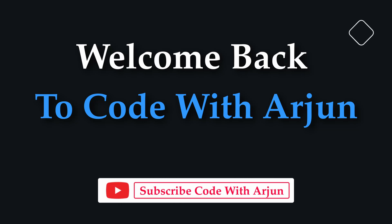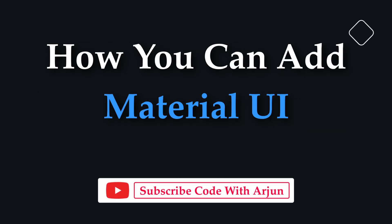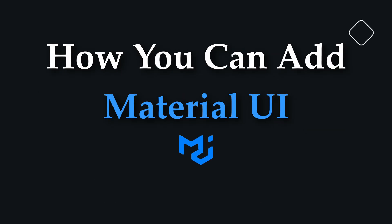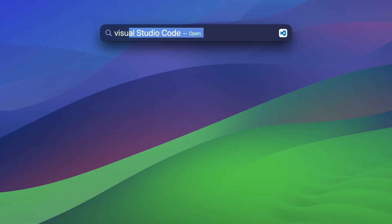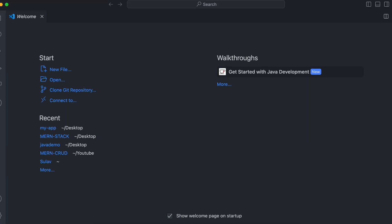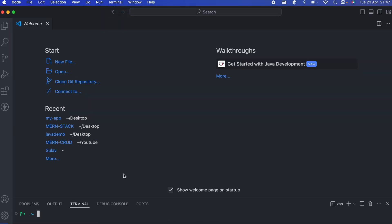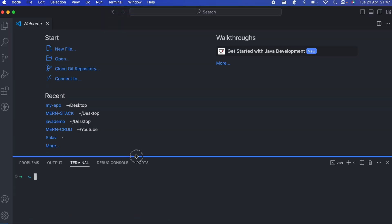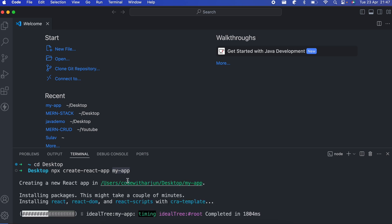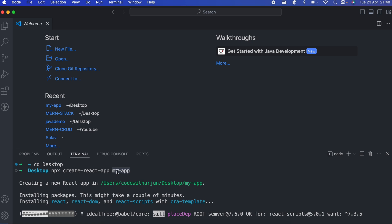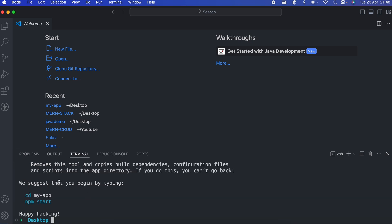Hello everyone, welcome back to another video. In this video I'm going to show you how you can add Material UI into your React application. To do that, let me create a React application using VS Code — open the terminal, navigate to the desktop, and type 'npx create-react-app my-app'. This will create a React app called my-app.